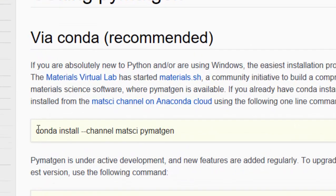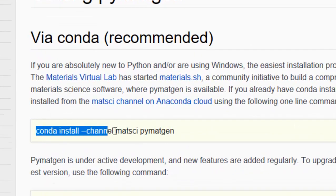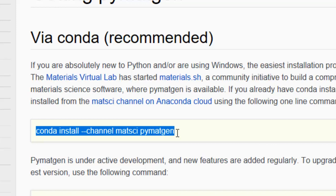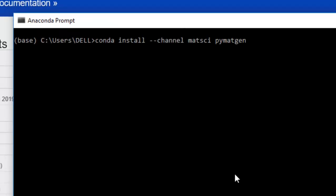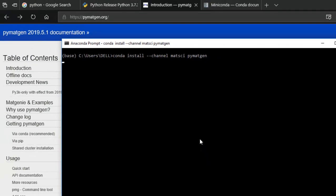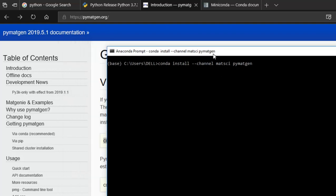It's as simple as just copying this command — conda install --channel matsci pymatgen — and then just paste that in and hit Enter. So what this will do is it will install PyMatGen on your PC. However, there's just one little problem.